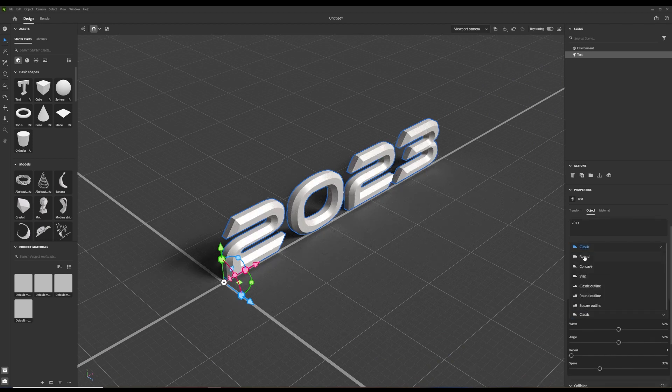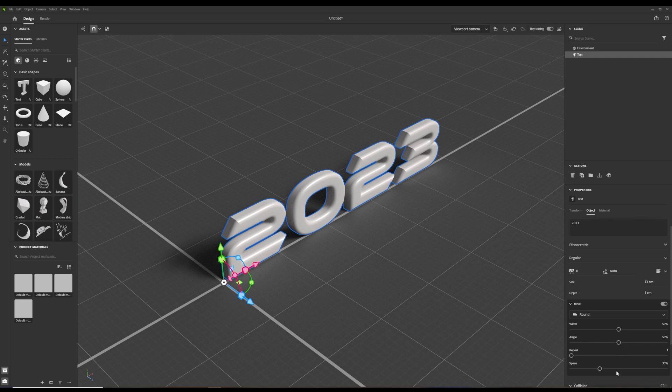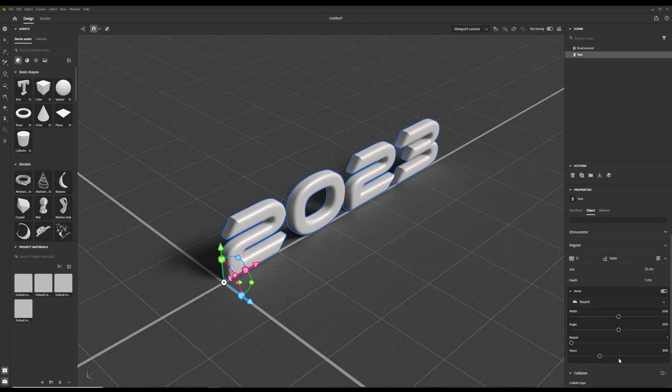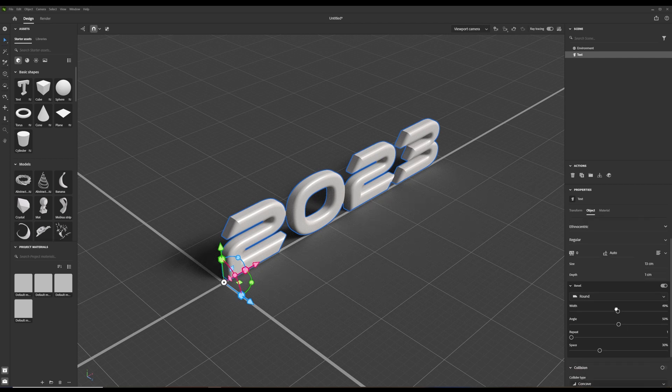The 3D text is parametric, so it is generated by Stager and it is very flexible. You can also control the depth of the 3D text object.